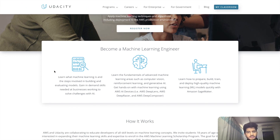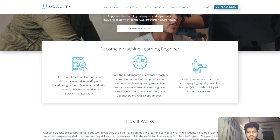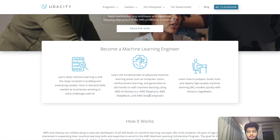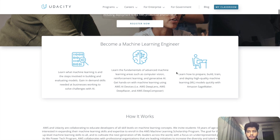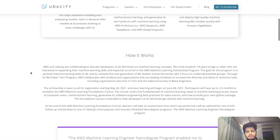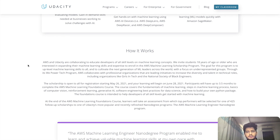I'll read it out here: learn what machine learning is and what steps are involved in it, gain in-demand skills needed at businesses working to solve challenges with AI. Second, get hands-on machine learning experience using AWS devices such as AWS DeepLens and AWS DeepRacer, and learn how to build, train, and deploy high-quality machine learning models.